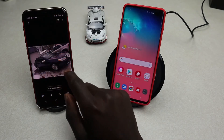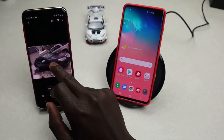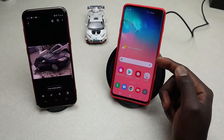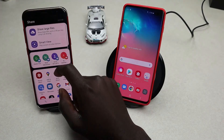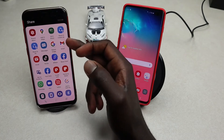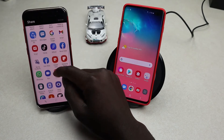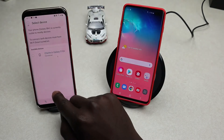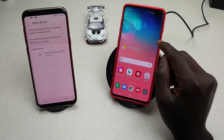Go into your Gallery and look for the photo you want to share. Select the photo and tap on the Share icon. Look for Wi-Fi Direct in the share menu — tap on it, and then tap on the device you want to send to, in this case the S10 Plus.